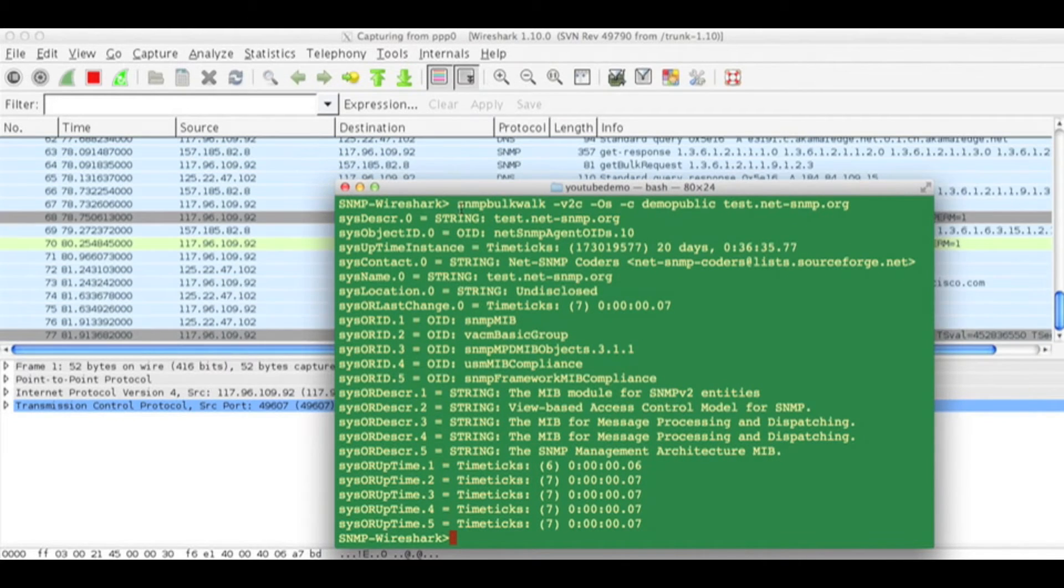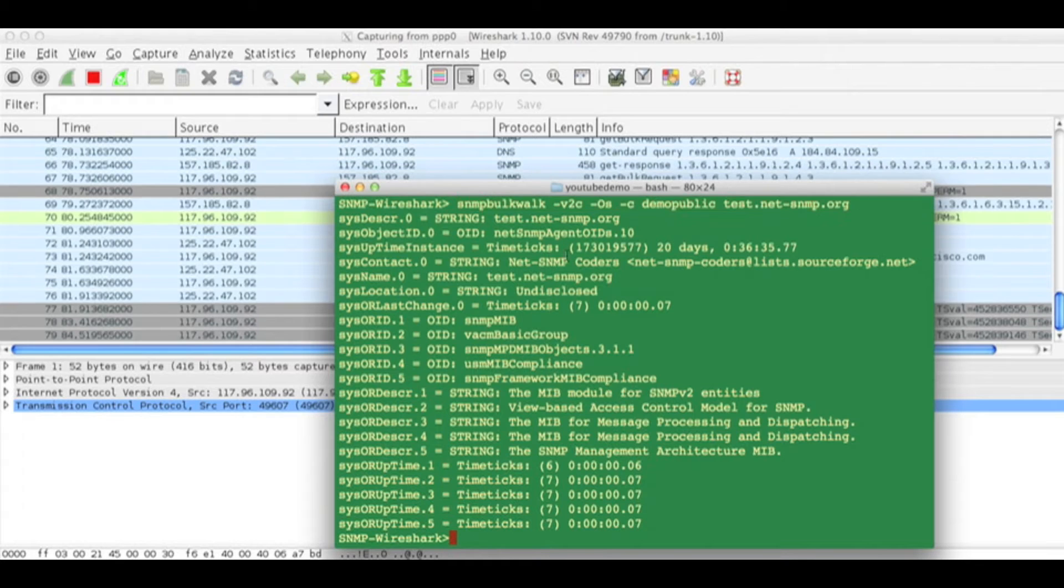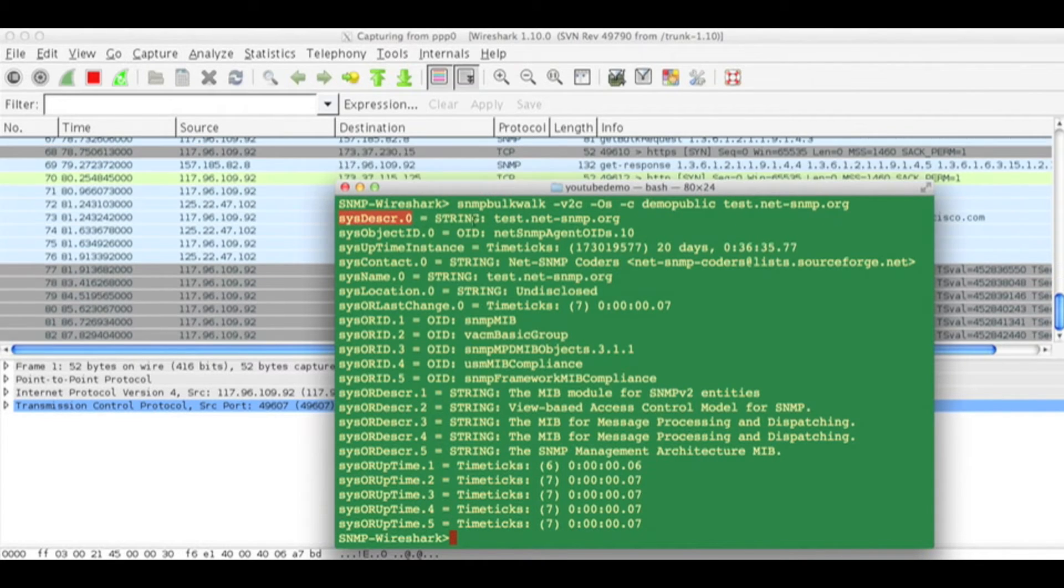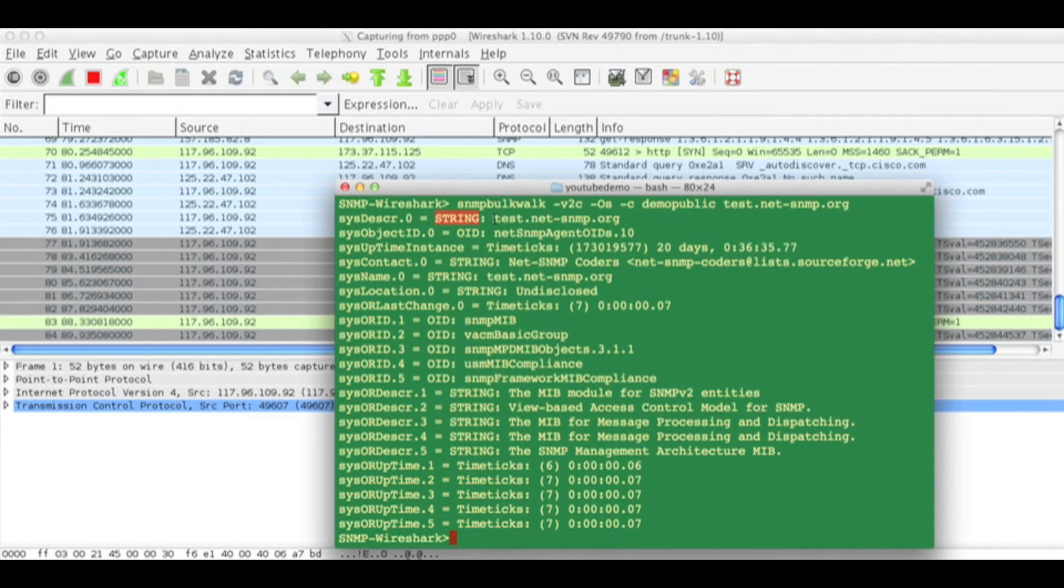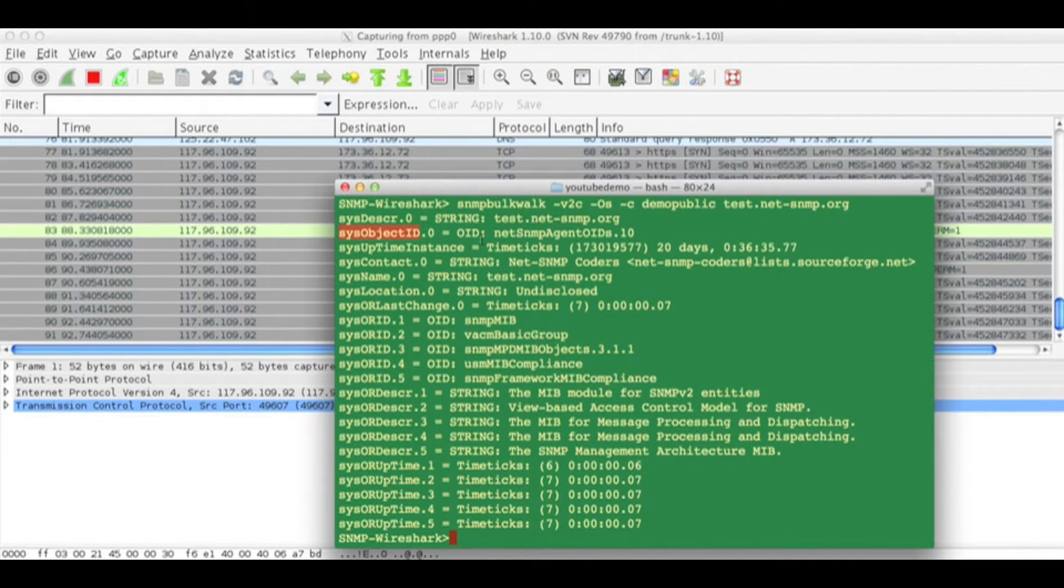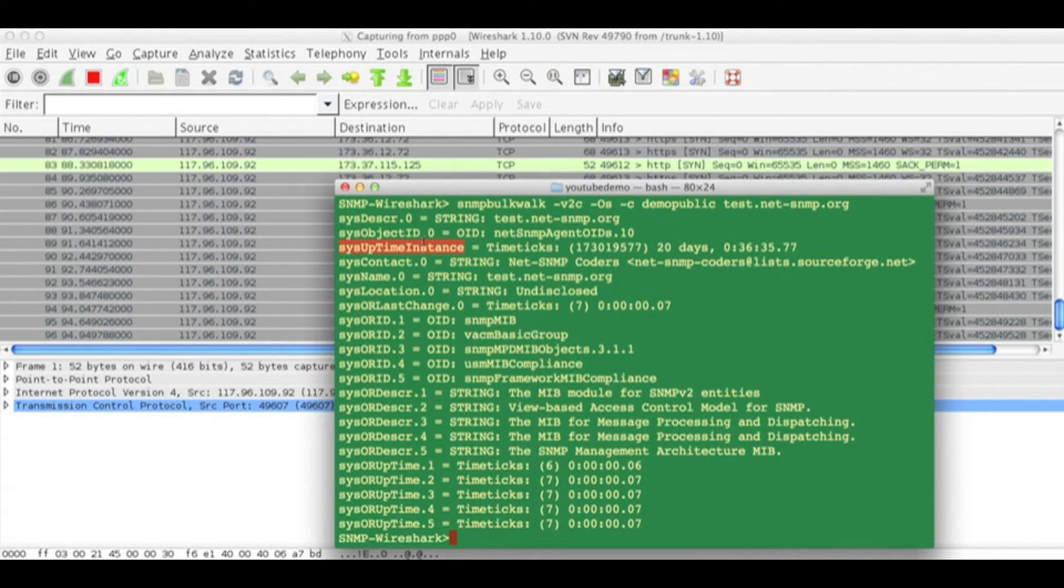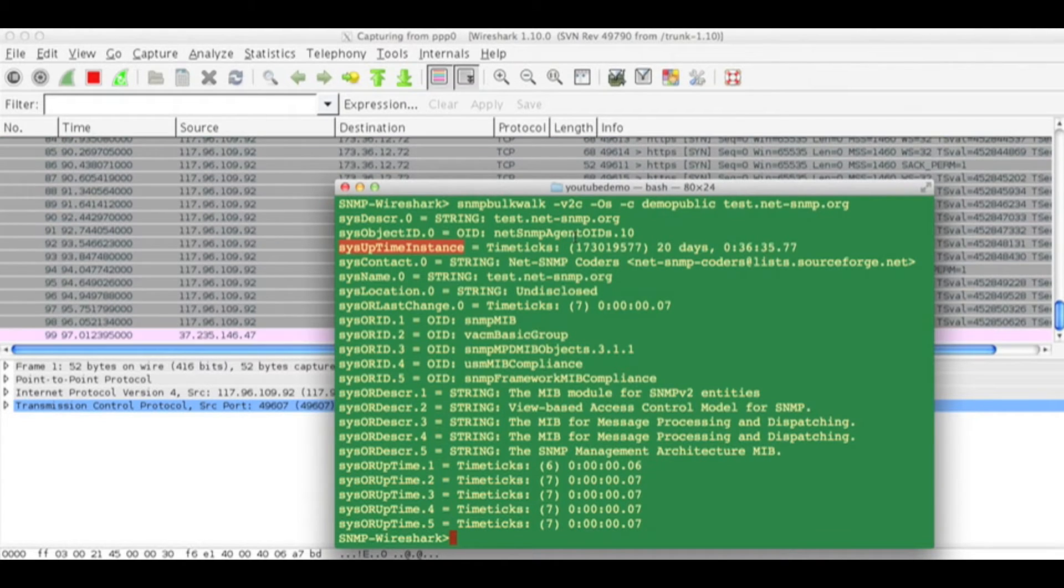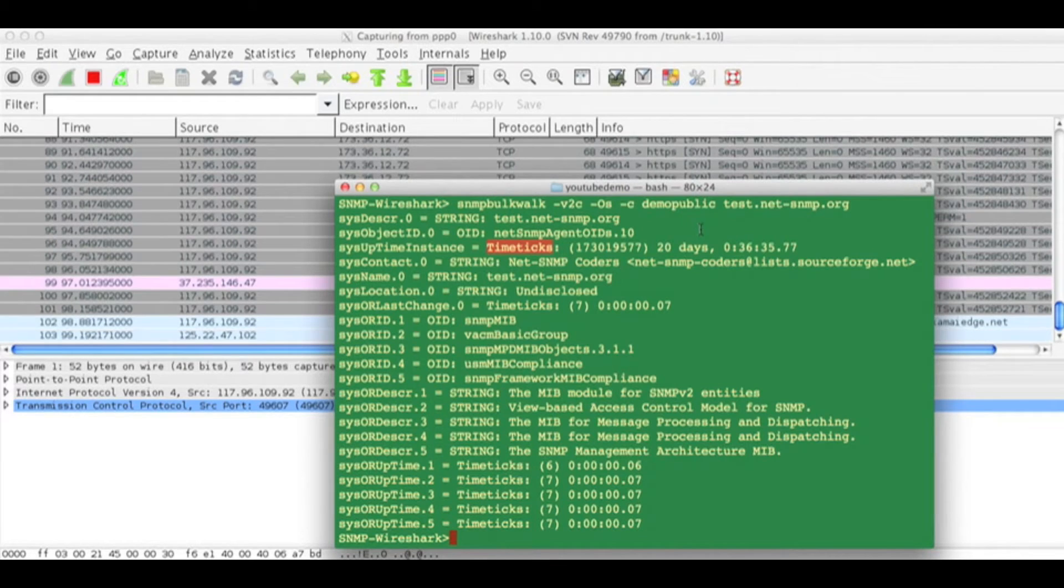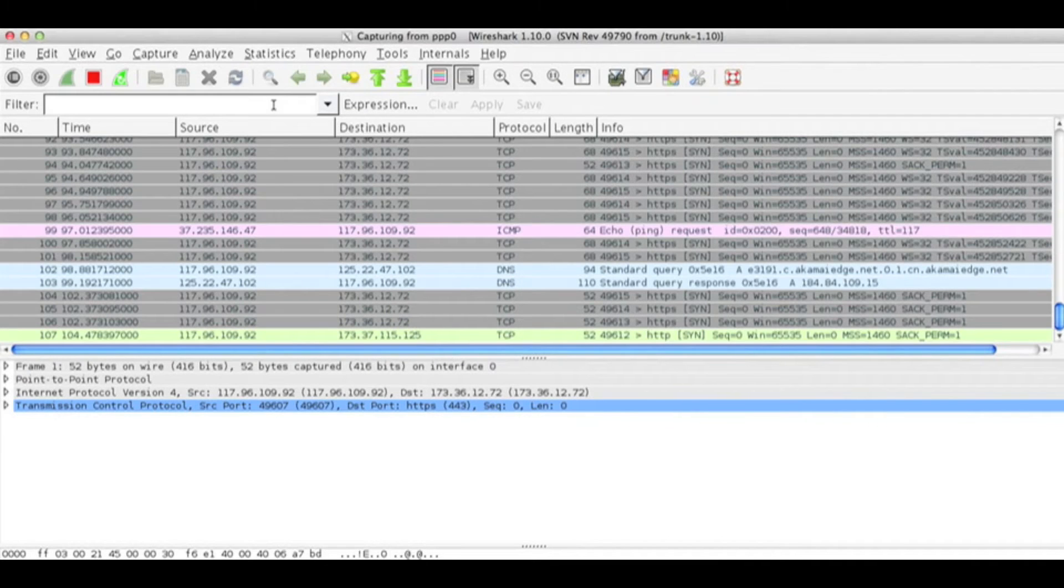The moment I press SNMP bulk walk, it got some OIDs with the data type and the value. Let's go to Wireshark and see what happened.